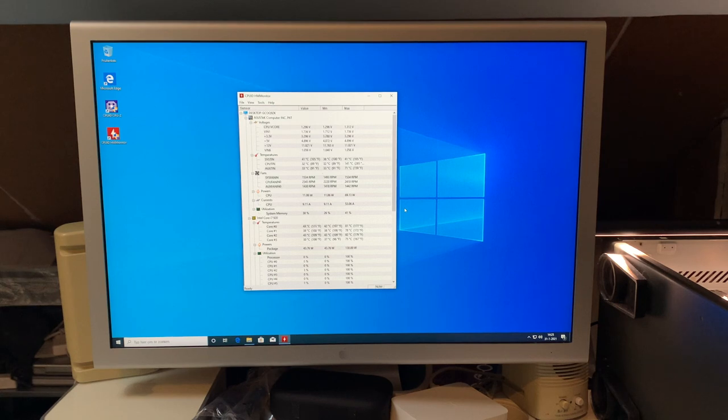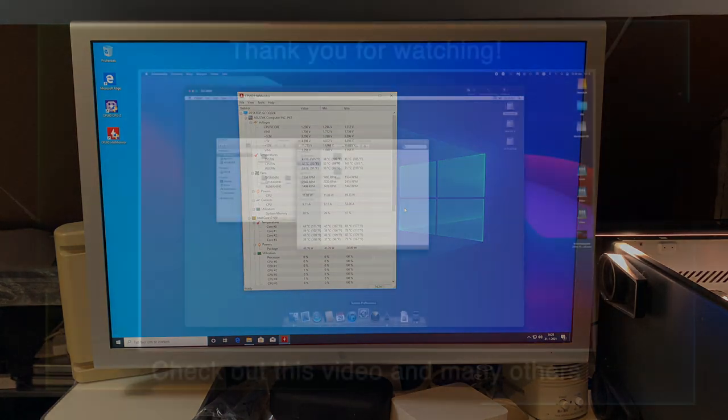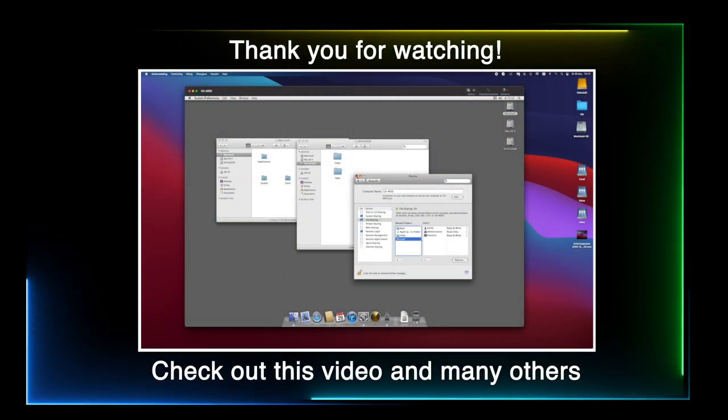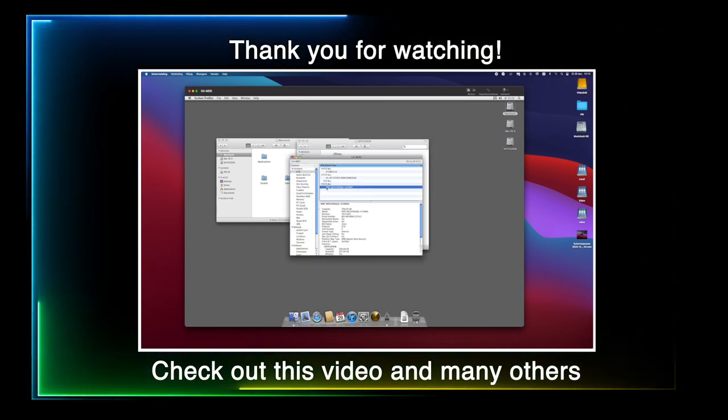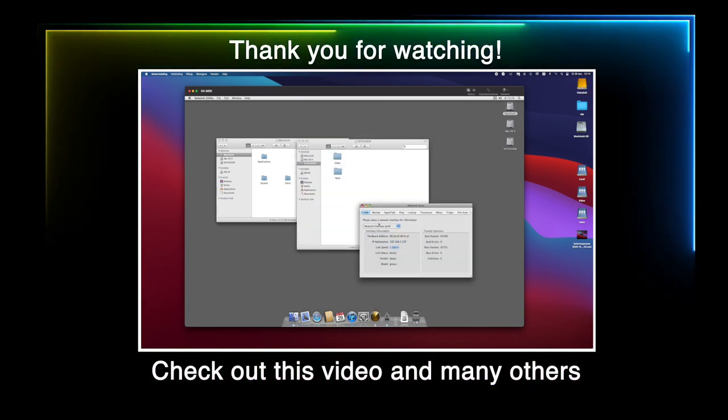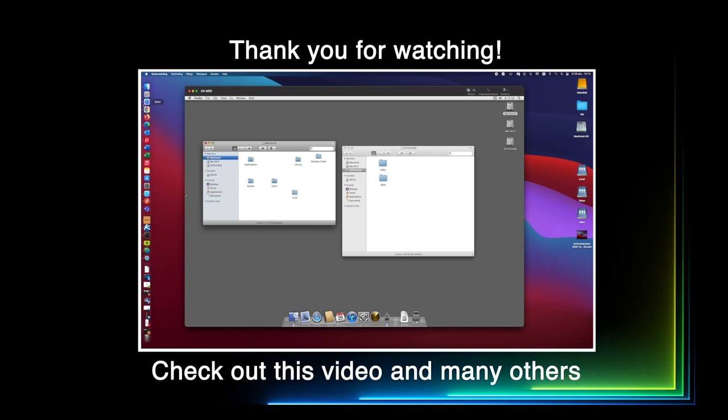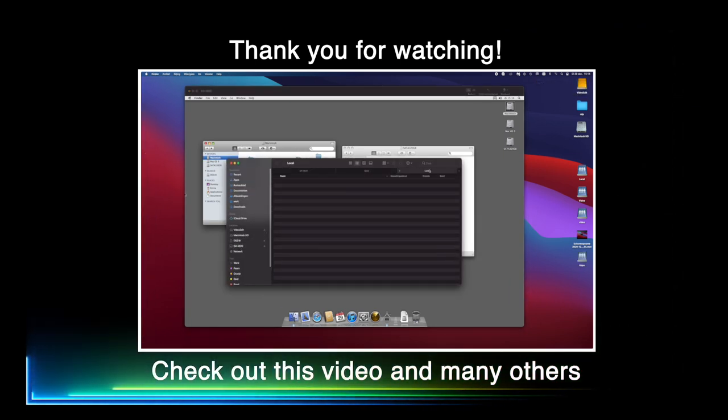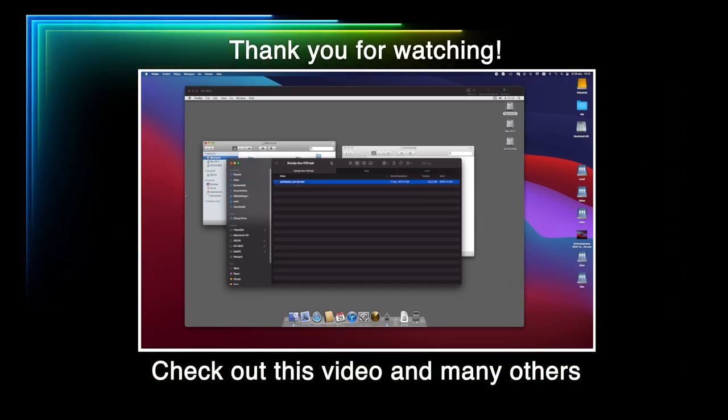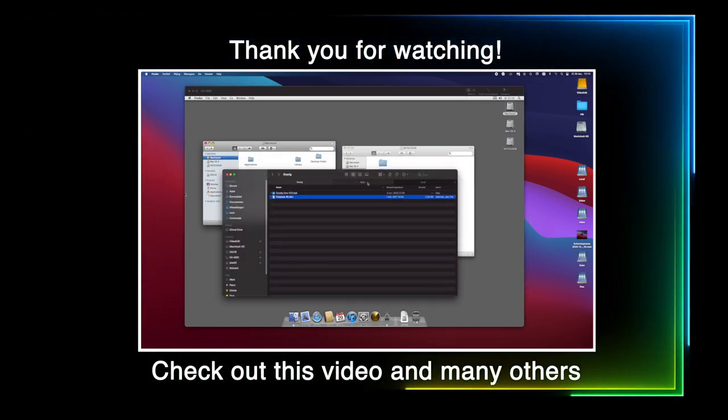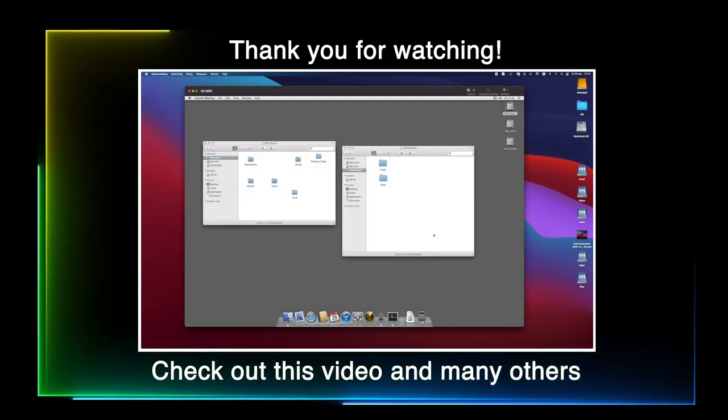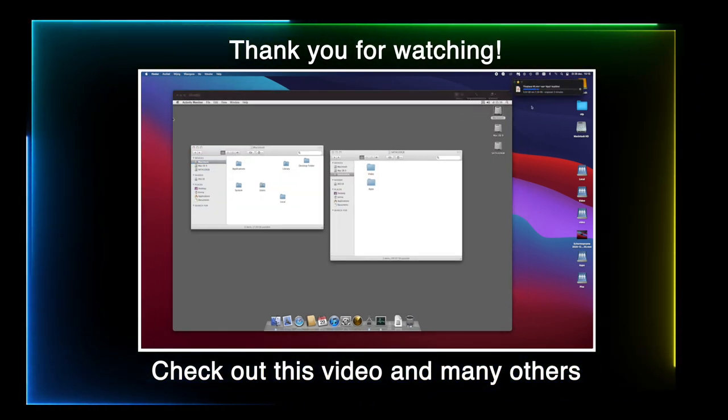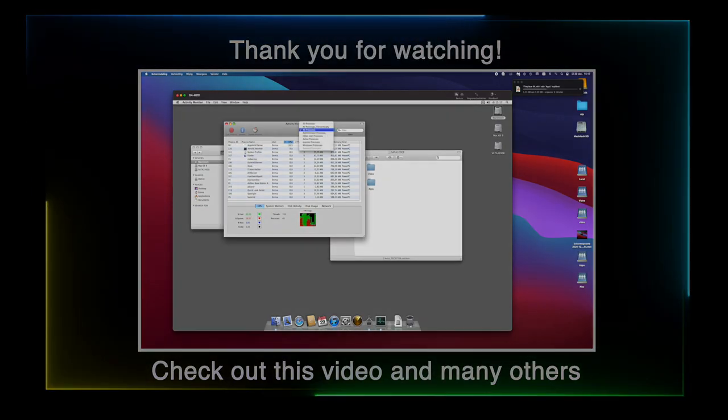So yeah, that's it. I hope you enjoyed this video. I thank you all for watching. And if you want to see more of these videos, leave a comment below. I thank you all for watching, and I'll see you guys in the next video. If you want to see more of these videos, please. Bye.